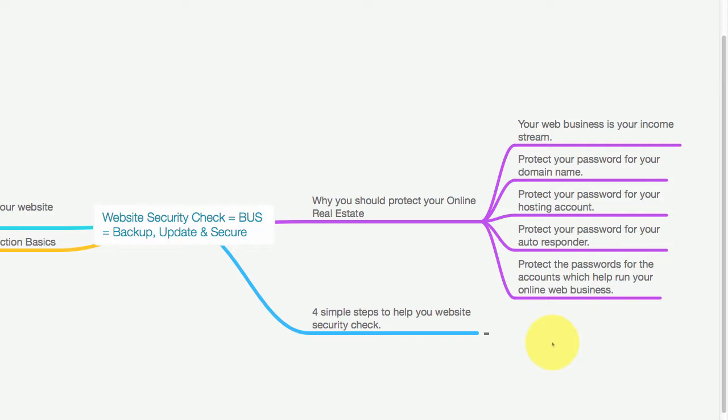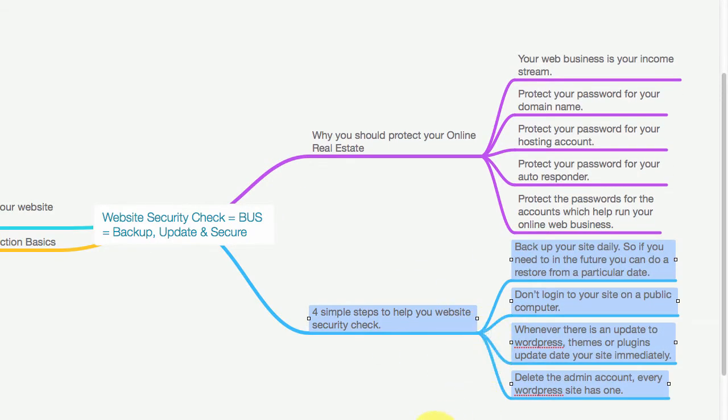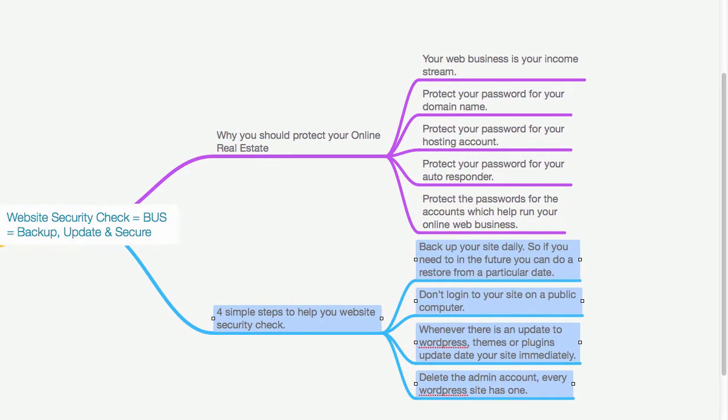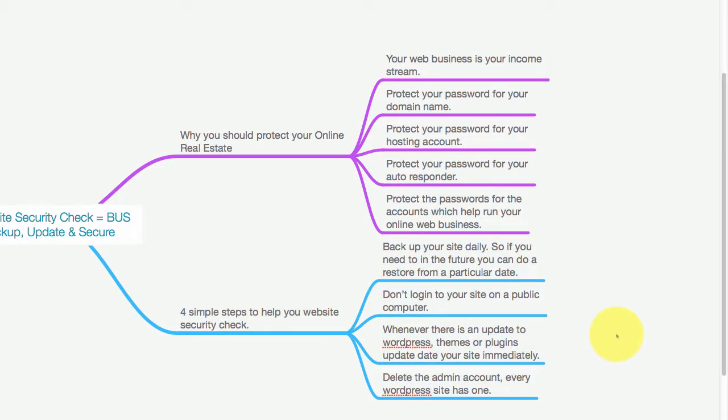Let's look at four simple steps to help your website security check. First of all, you need to back up your site on a daily basis so if you need to in the future, you can do a restore from a particular date.